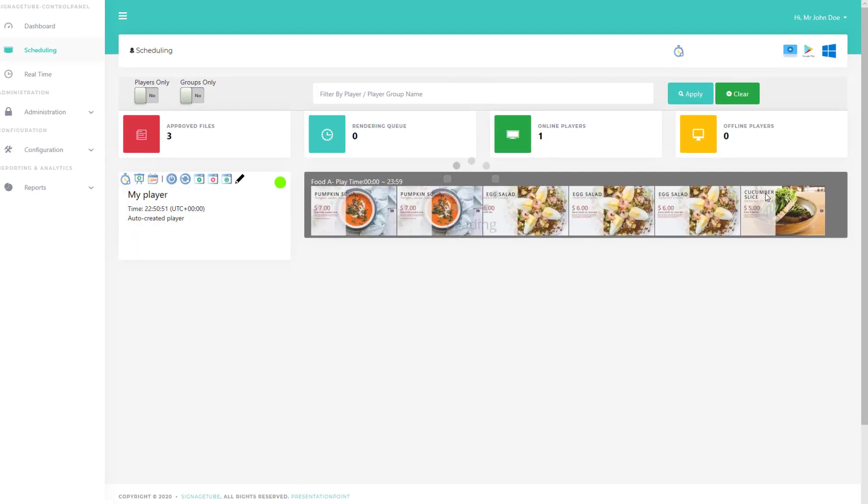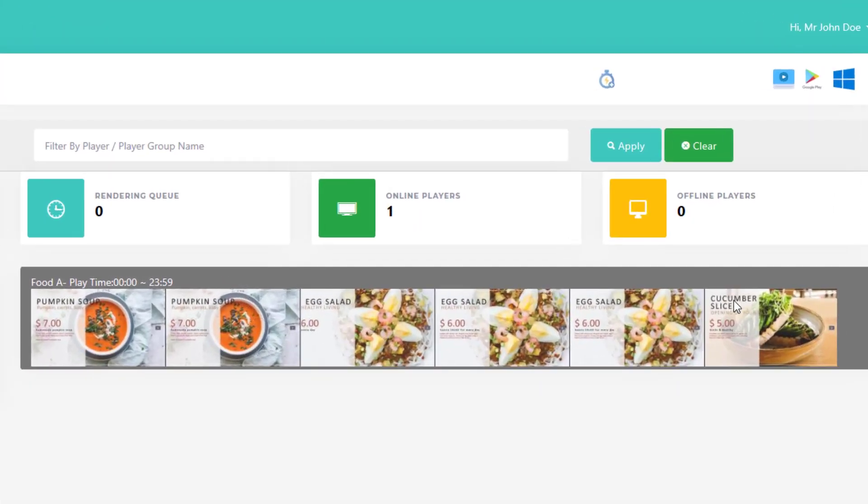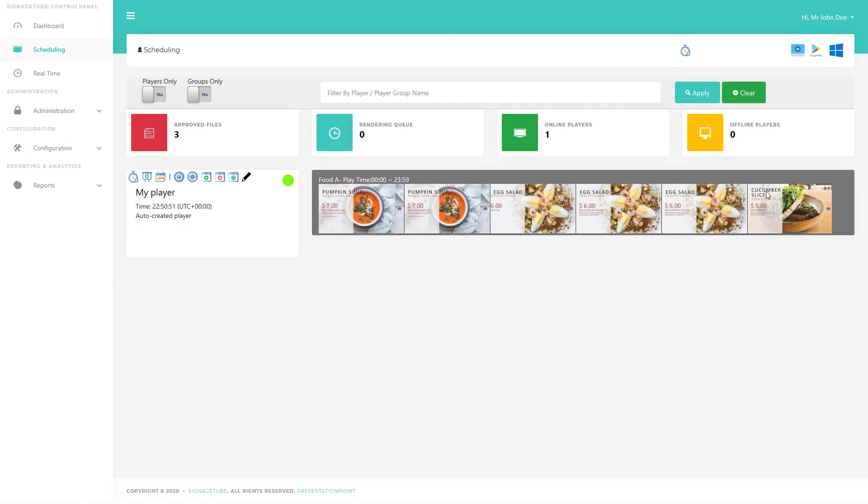When ready, a film strip of your playlist will become visible. This indicates that the playlist is rendered and being sent to the player.